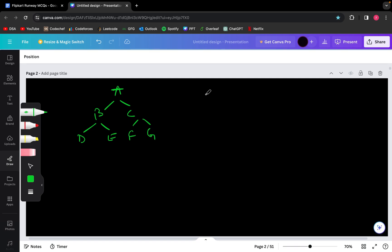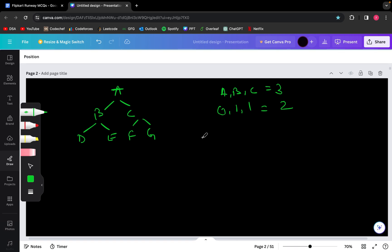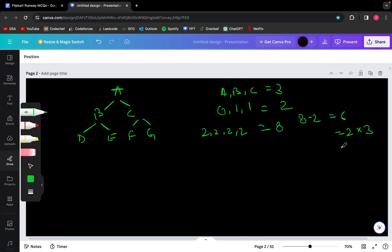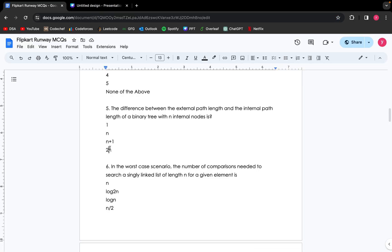Those of C are F and G. So the internal nodes in this binary tree are A, B, C—that is 3—and the path length, which is the internal path length for each one of them, is 0, 1, and 1. So the internal path length is 2. The external nodes are D, E, F, G, and the path lengths for them respectively are 2, 2, 2, and 2, which is 8. So the external path length minus the internal path length gives me 8 minus 2, which is 6. That is nothing but 2 × 3, and what is 3? The number of internal nodes. So that is 2n. The output for this question is 2n.